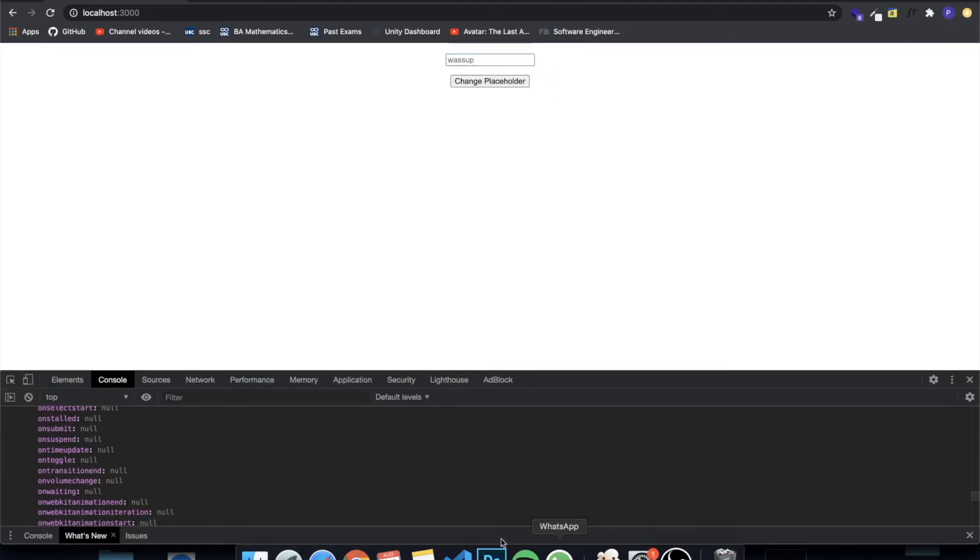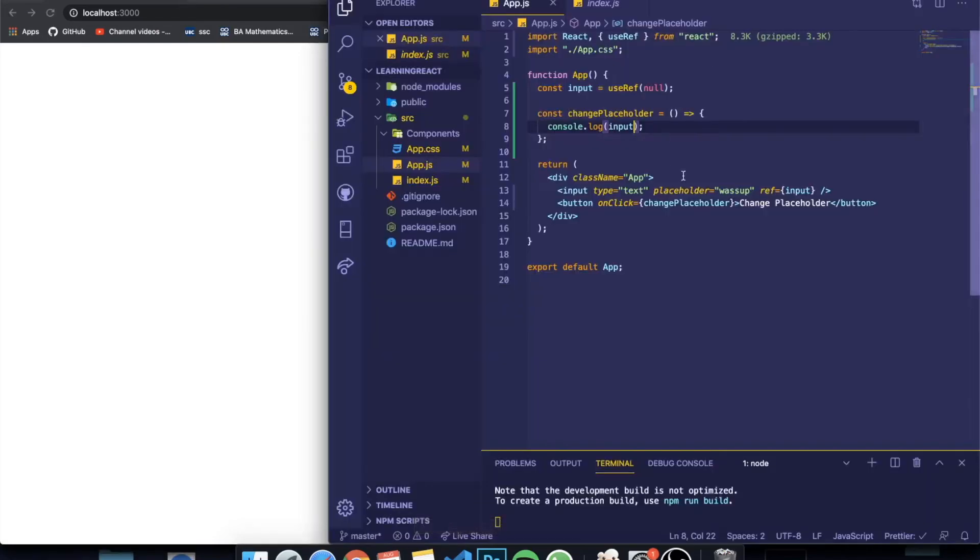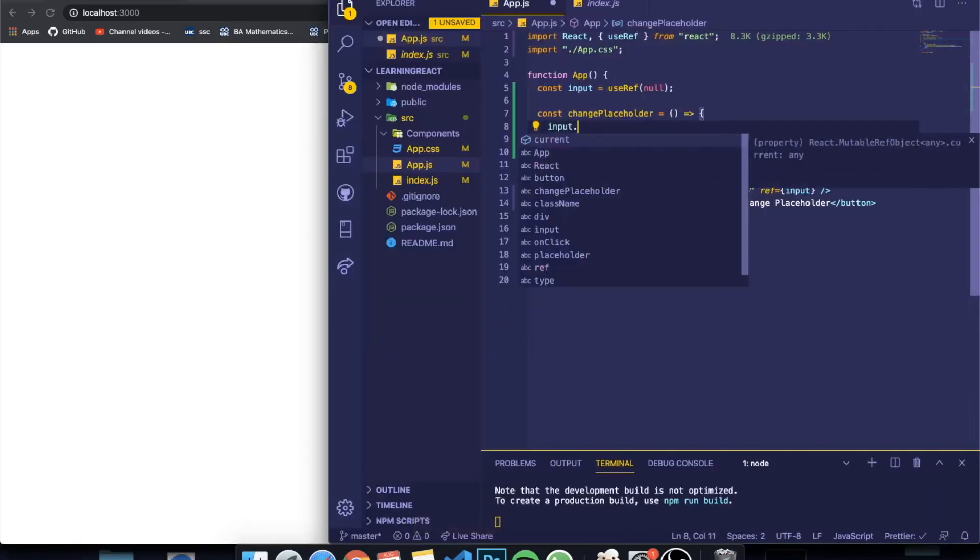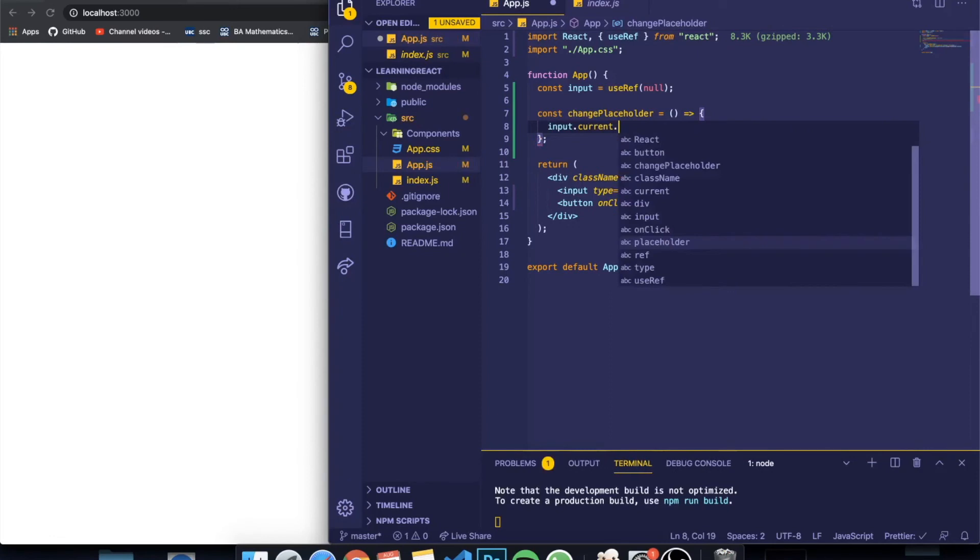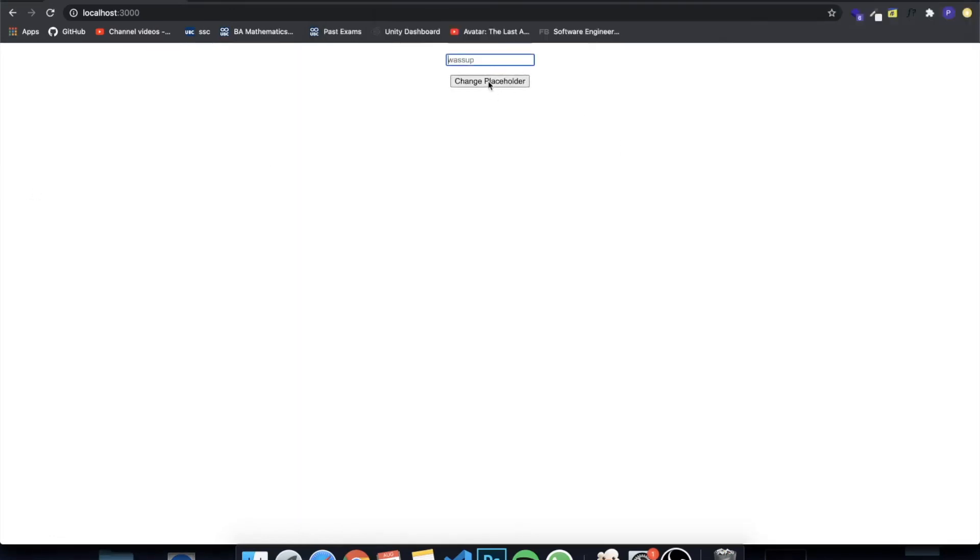If I come here and I write inputRef.current.focus—and this is a function—you see that when I click the button it's now focused, right? So I can write over here.